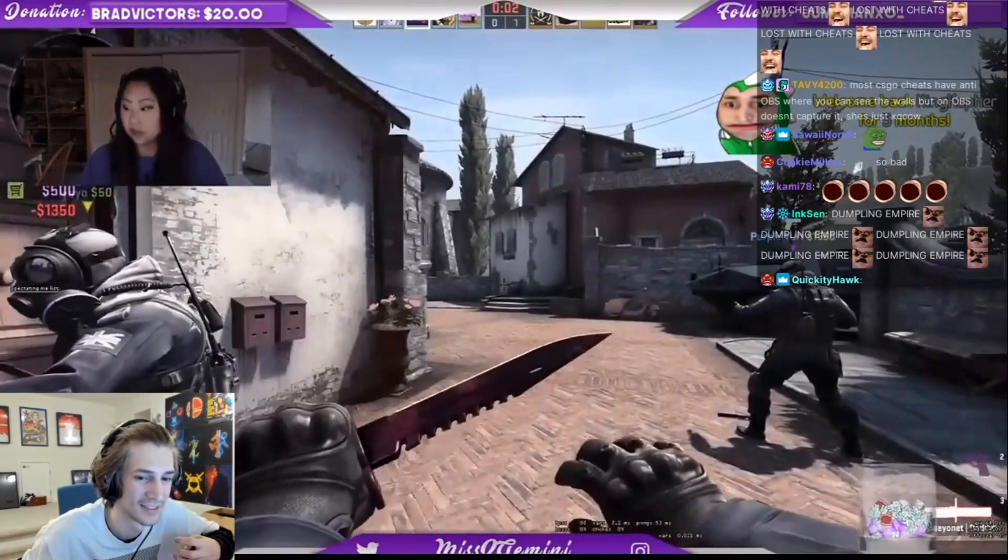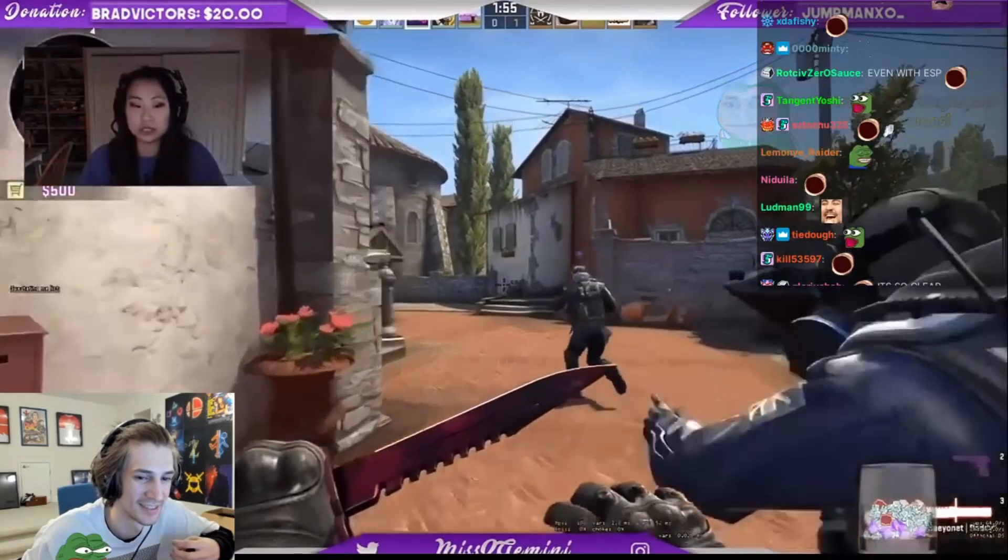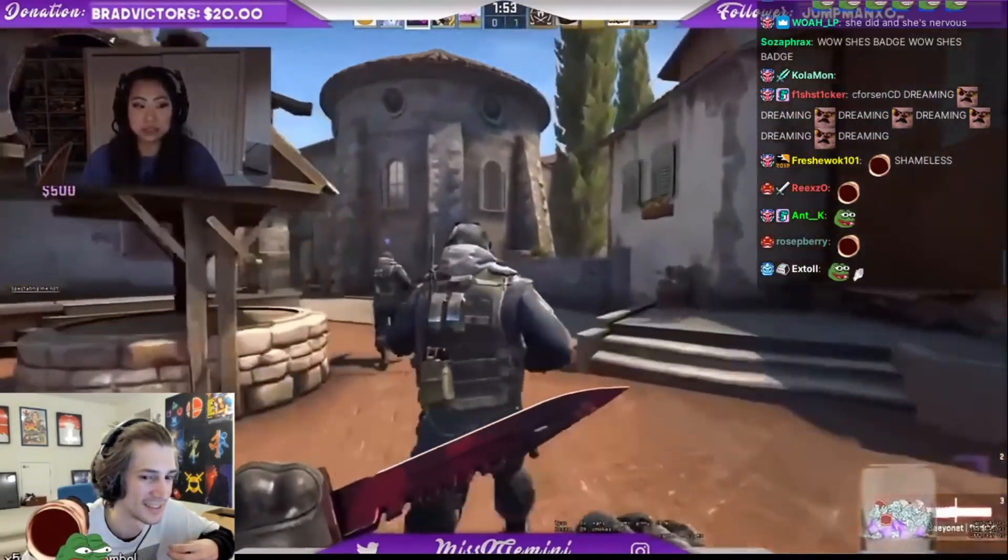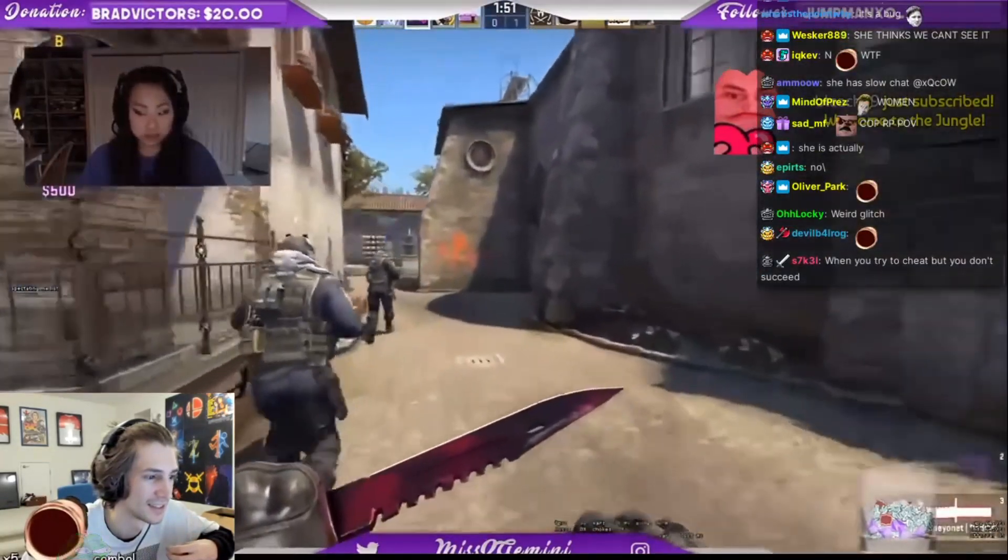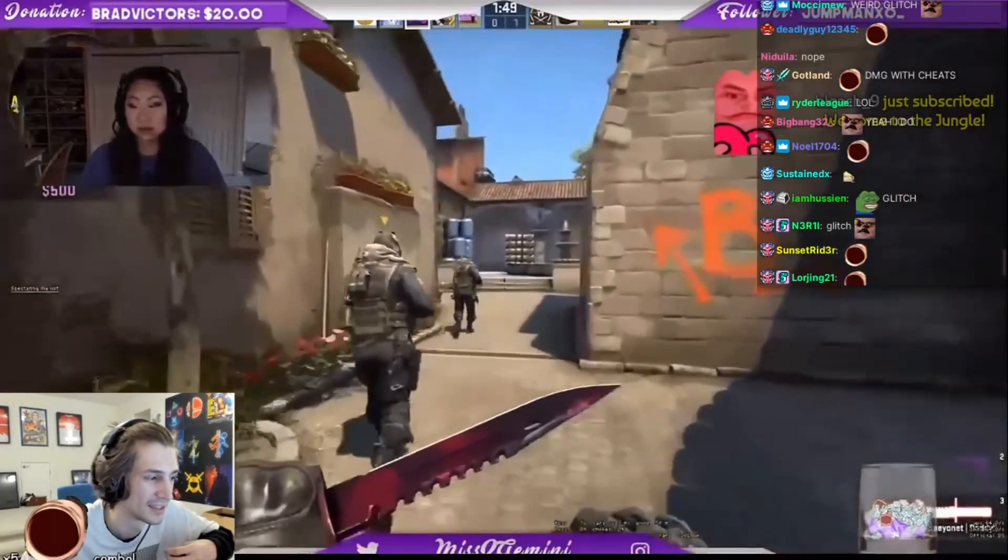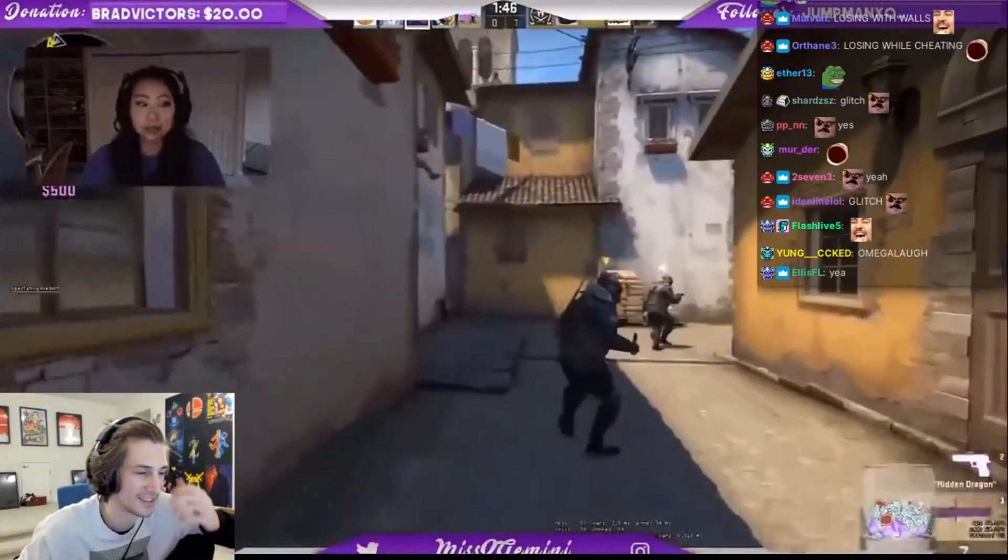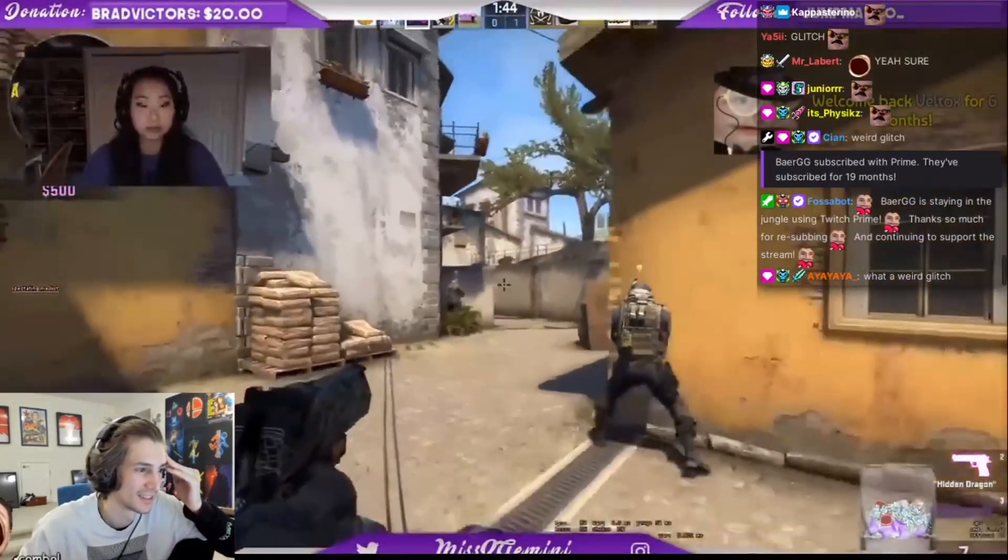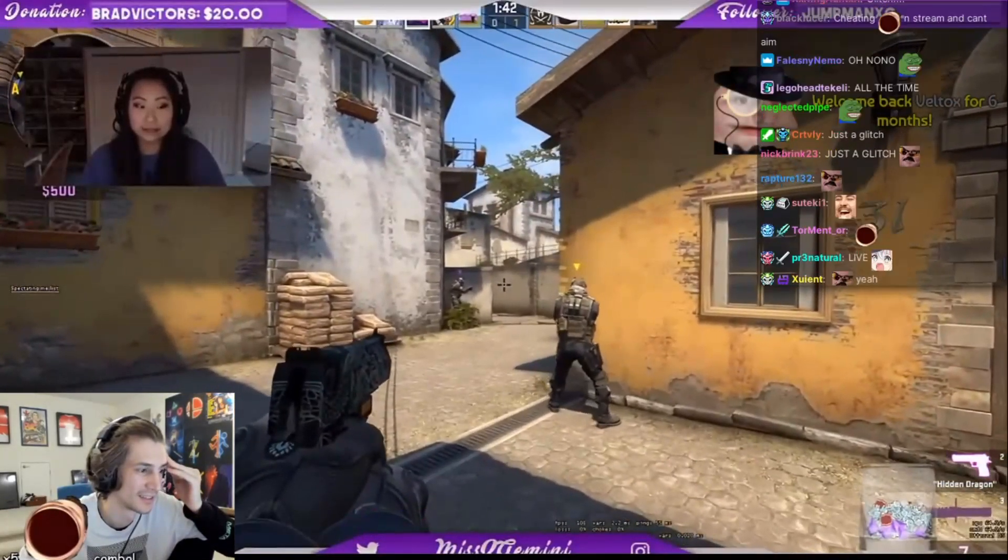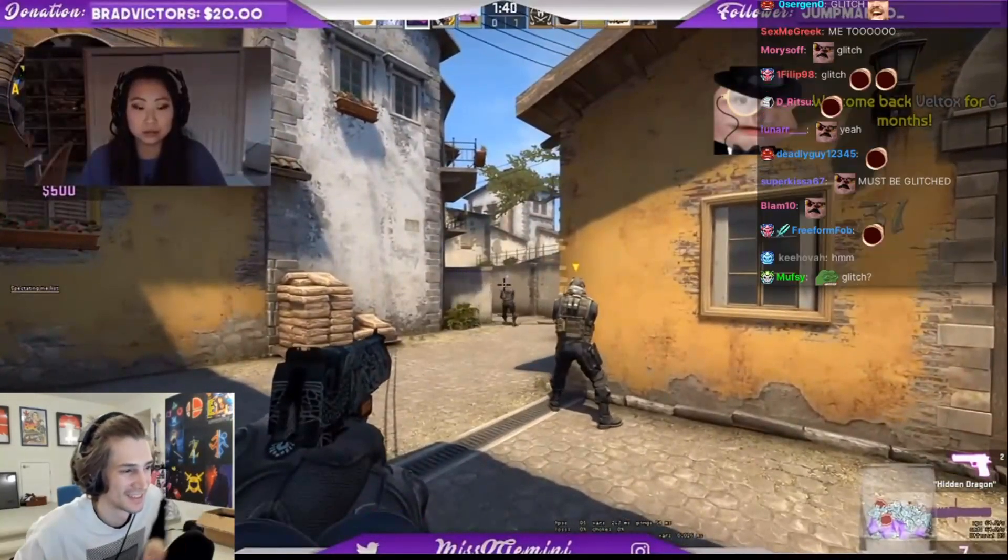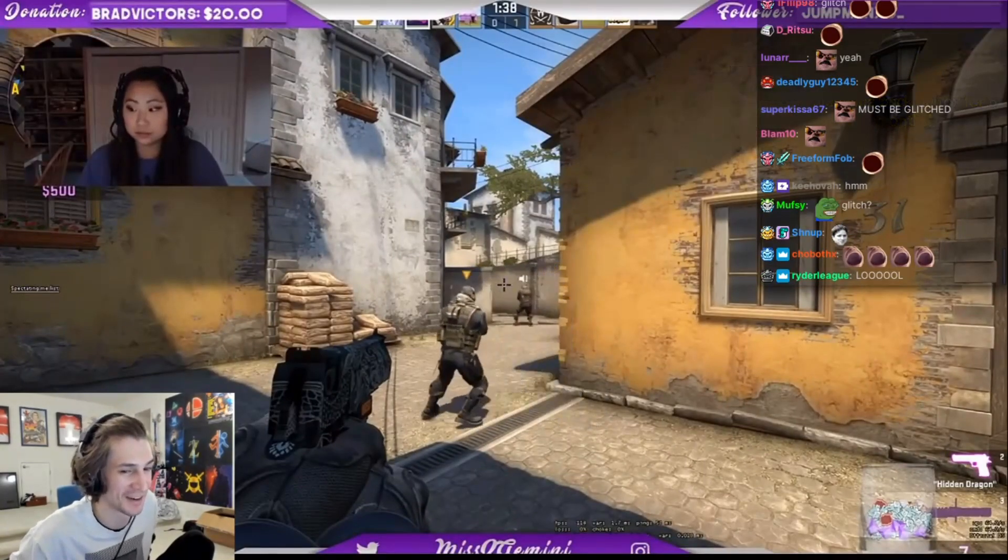Yo, you guys, do you guys ever get that weird glitch in CSGO where it shows your rank, it shows everyone's rank? Because my game I played the other day with Rock, he got that and now I have it. That's weird, dude. That's a weird glitch that is.